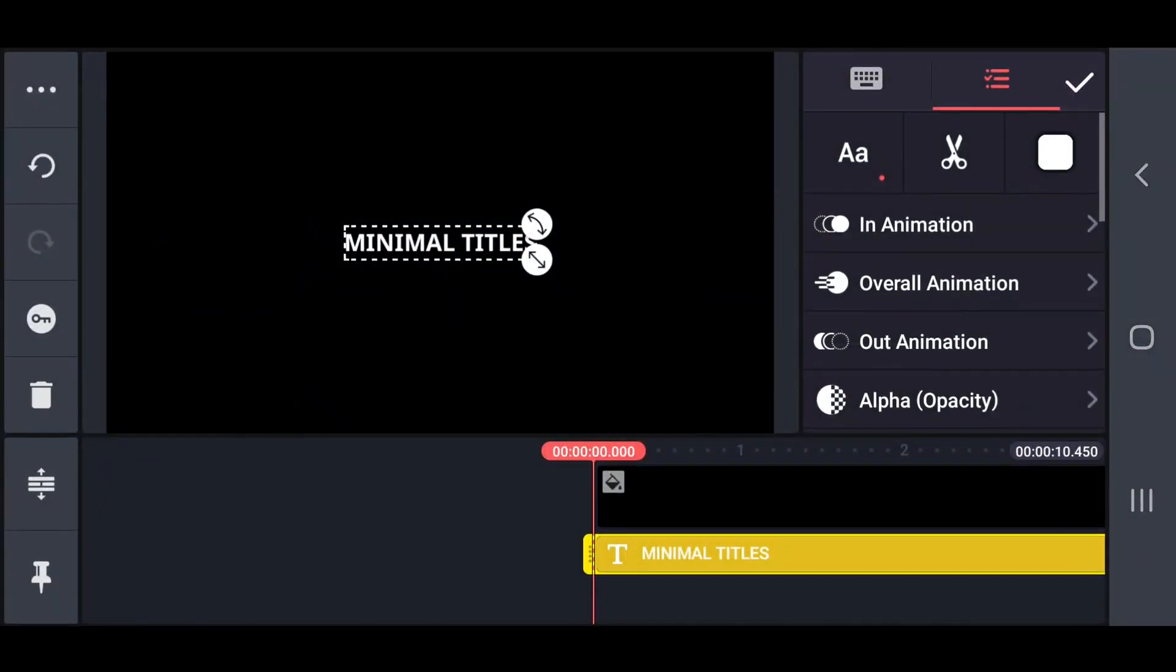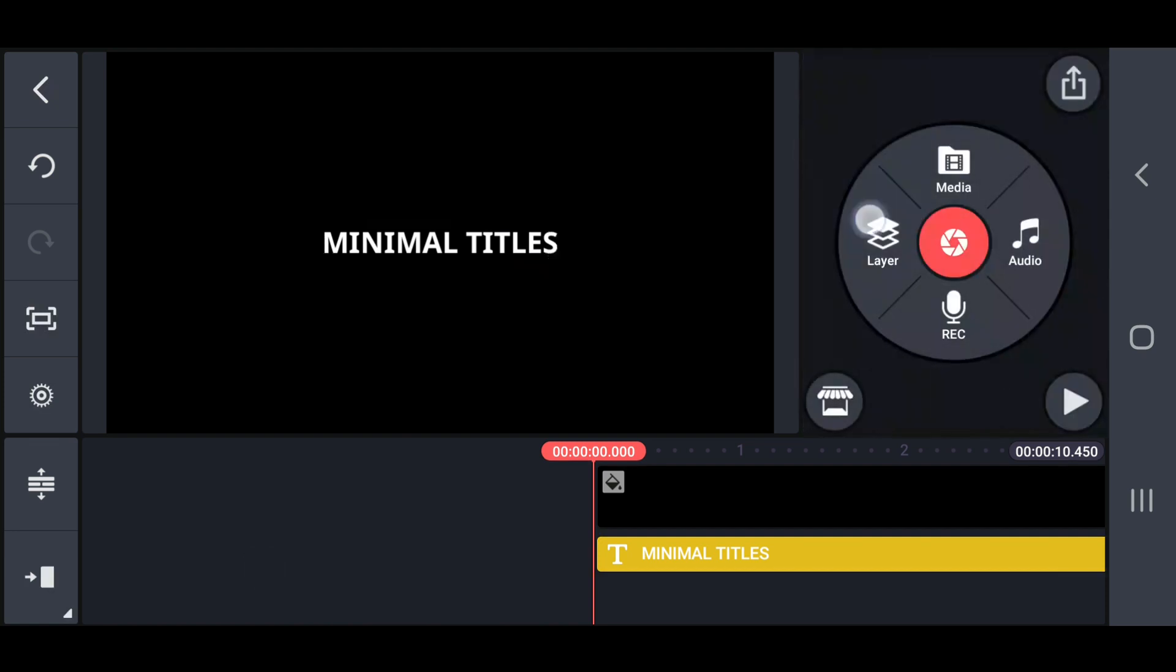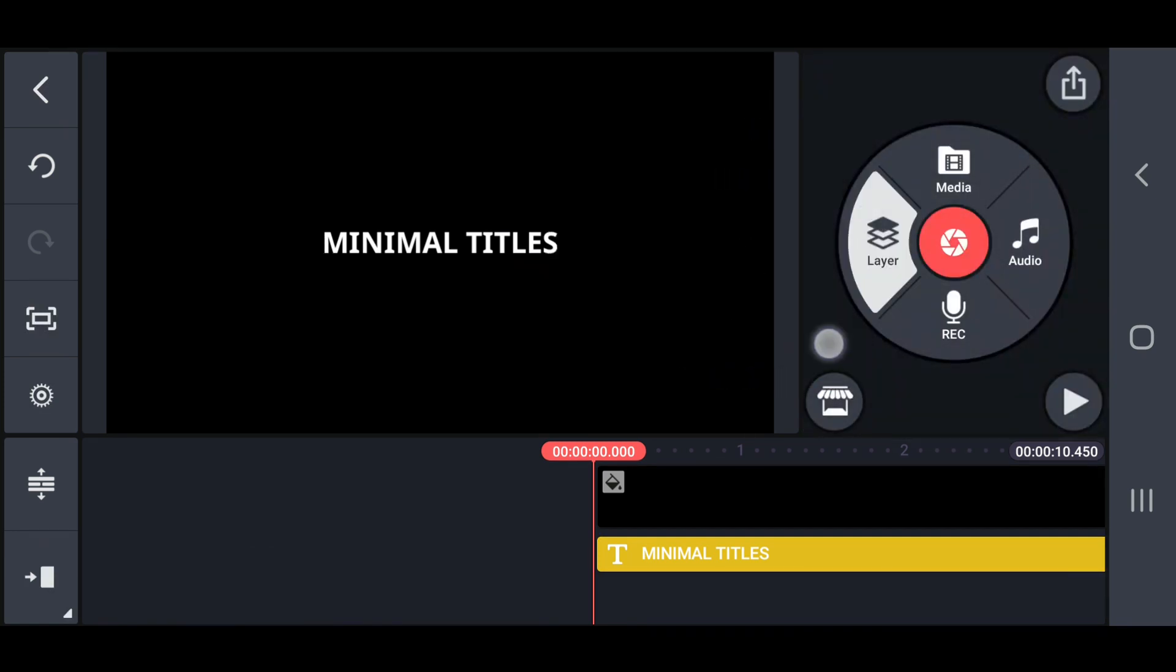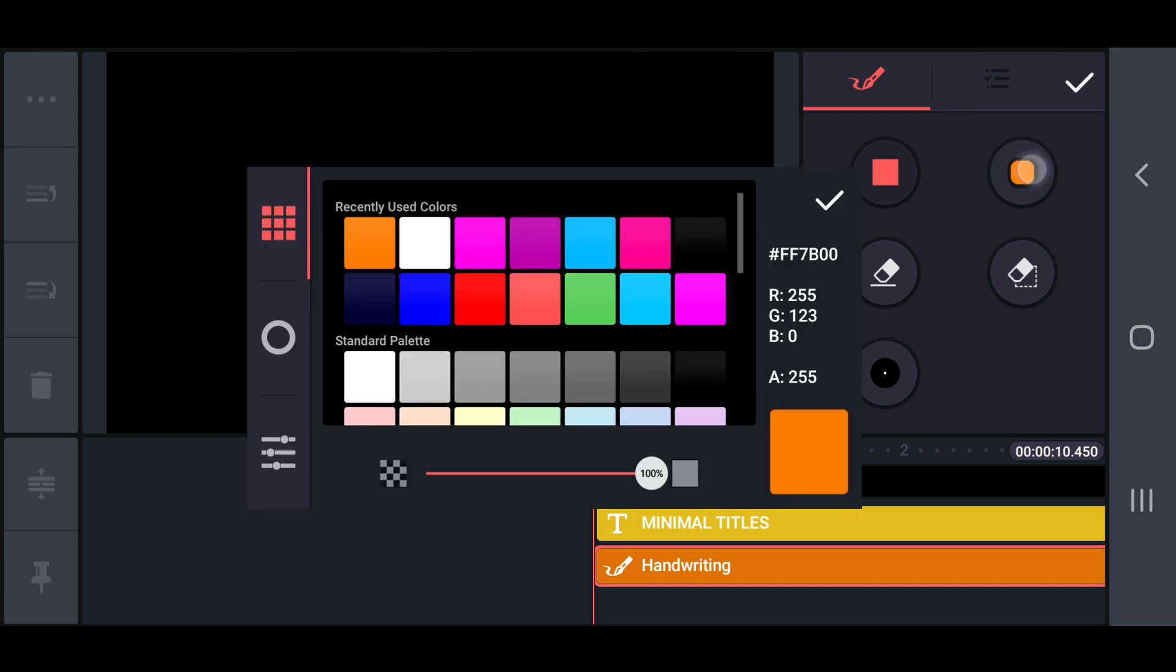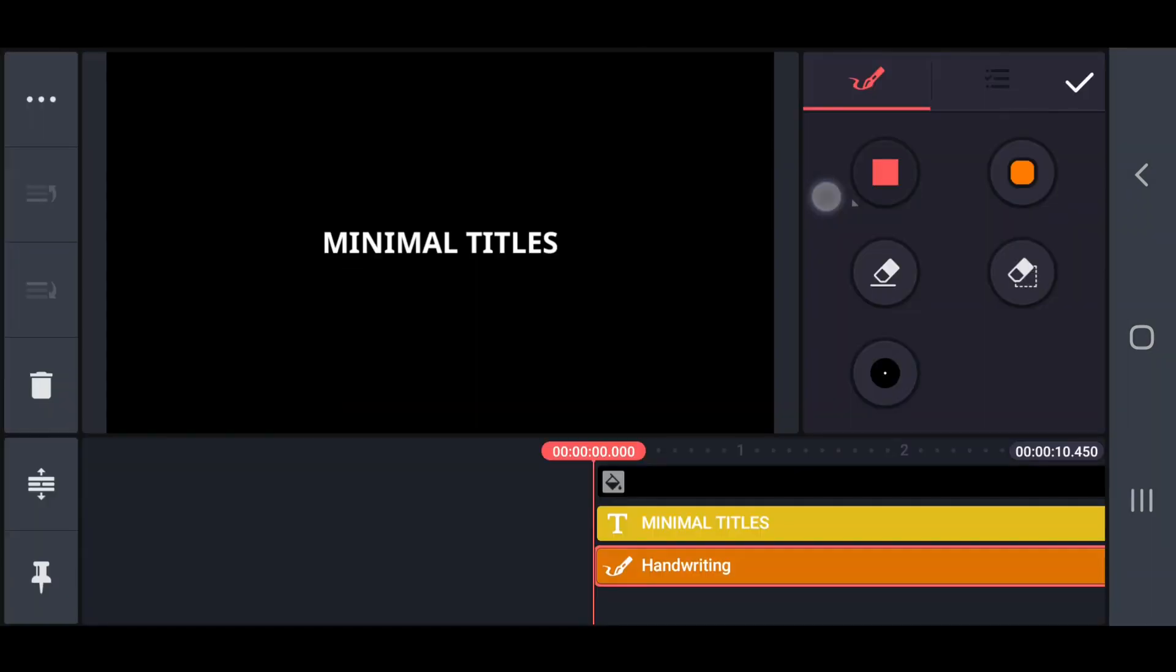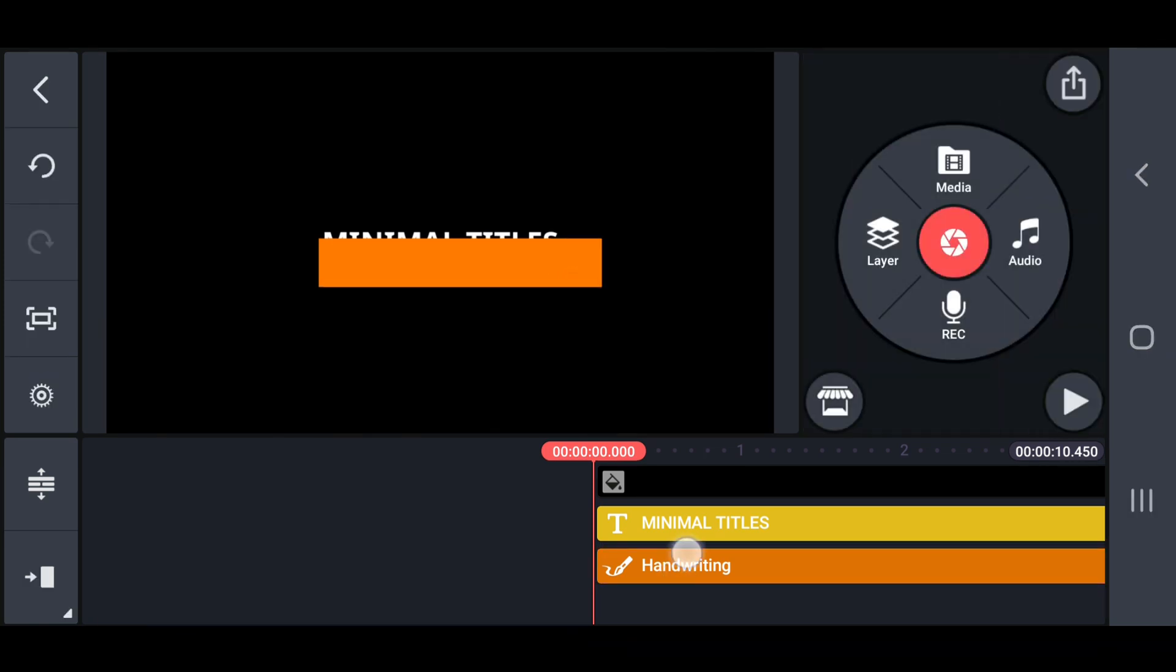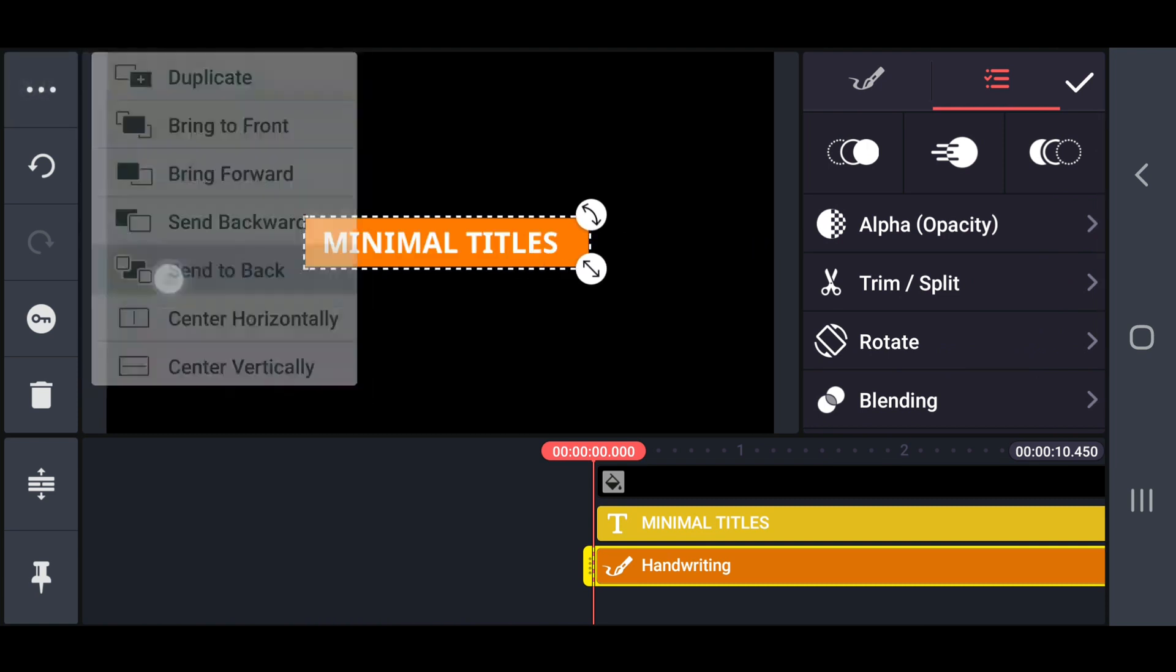Then adjust this text layer like this. Now I draw an orange color rectangular box, using handwriting option. Then adjust the position of the box into center, like this.